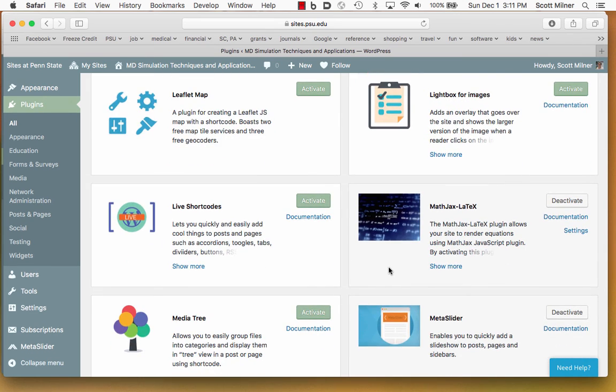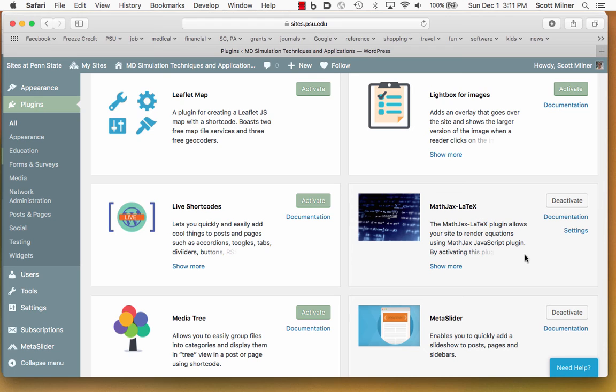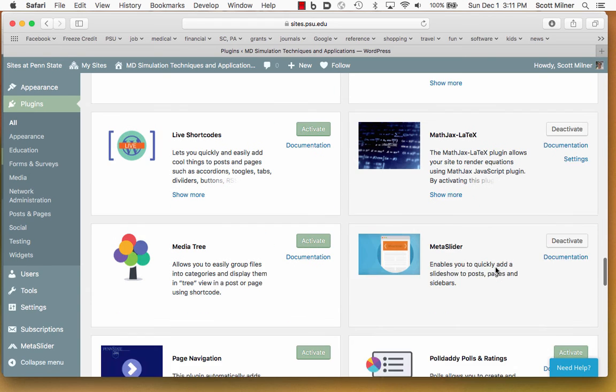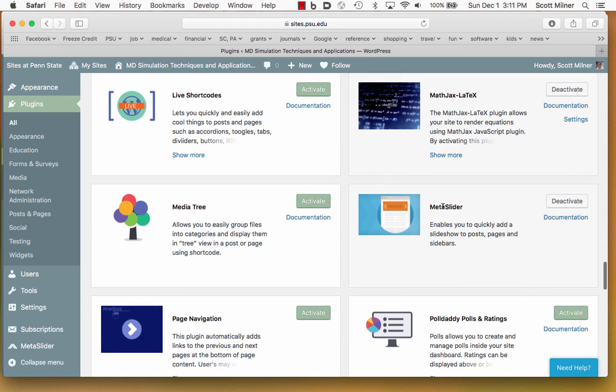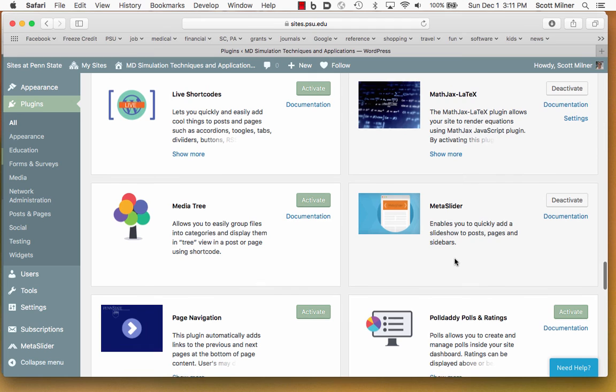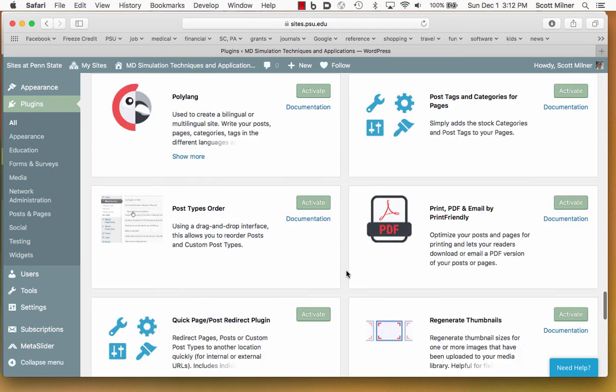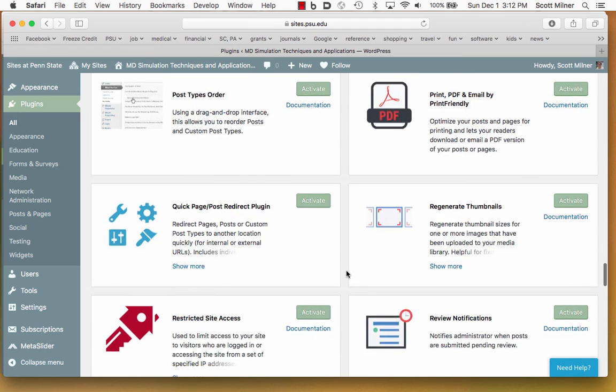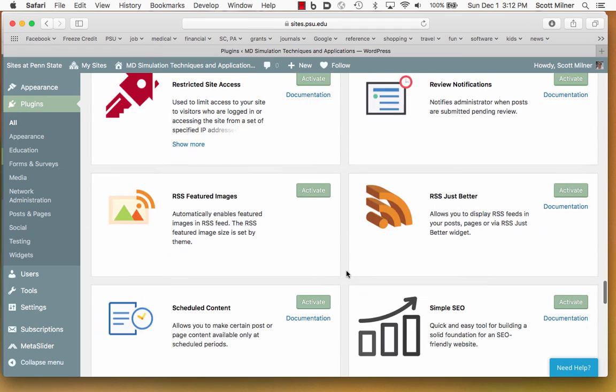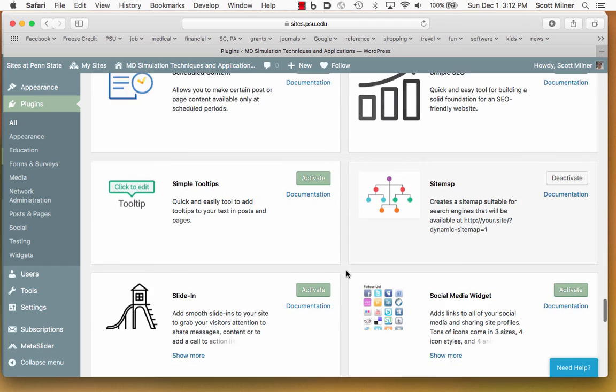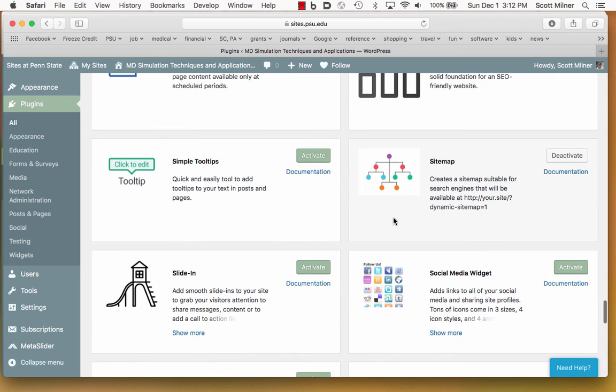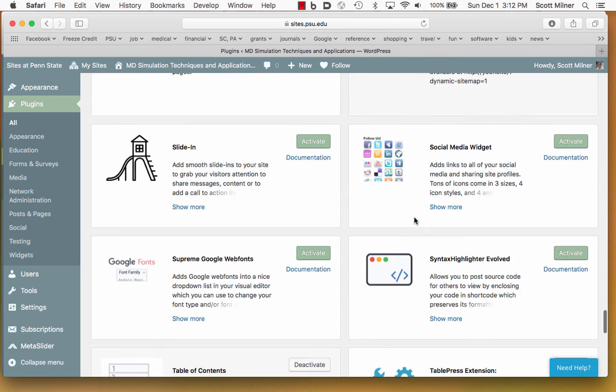There is a plugin for including LaTeX input and rendering equations. There is a thing called Meta Slider, which is good for including slideshows, that is, PowerPoint type slideshows. There is a way of making a sitemap, which is good for making your website searchable.